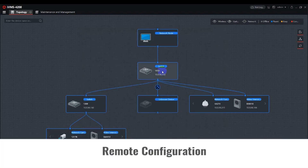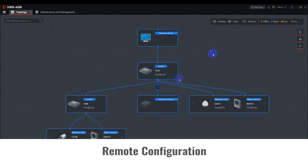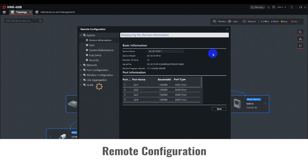Right-click on the Smart Managed Switch, then select Remote Configuration and a configuration window will pop up. This is similar to any other Hikvision device configuration. From this pop-up window, you can view device information such as model, serial number, and firmware version.